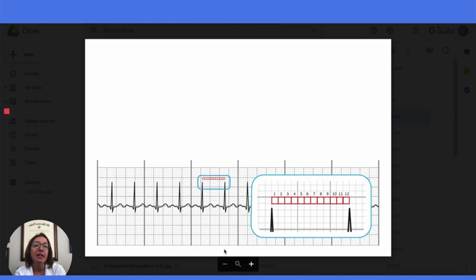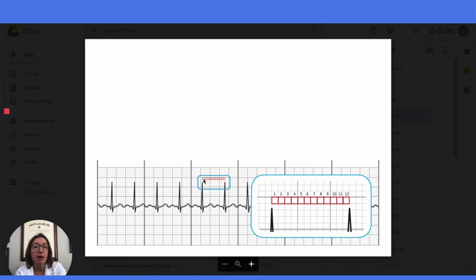Now let's talk about how to calculate the heart rate. If the rhythm is regular, the best way is using the small box method — again, just for regular rhythms. You would count the number of small boxes between the R waves. You can see it's blown up here, and we can count 12 small boxes between the R waves. Then you would take 1,500 and divide it by the number of small boxes between the R waves, and that will give you the heart rate in beats per minute. There are 1,500 small boxes in a minute, so 1,500 divided by 12 equals 125 beats per minute.